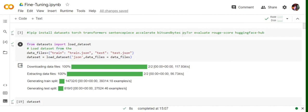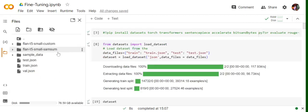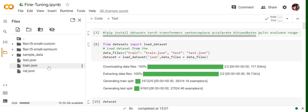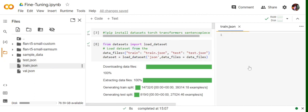I would be using the Flan T5 small model for fine-tuning because I have some hardware restrictions. If you can load a bigger model in your memory, you can go for that. First of all, let's see the training and test datasets over which we will be fine-tuning the model.